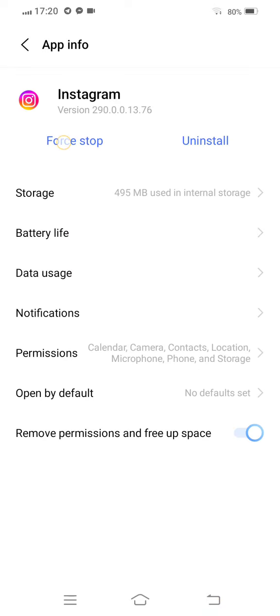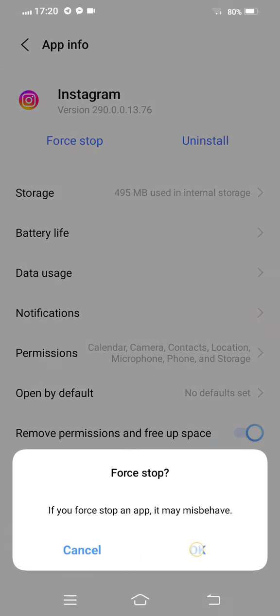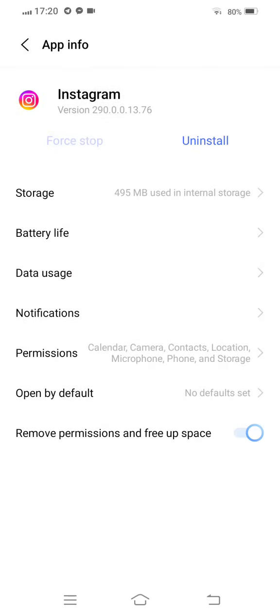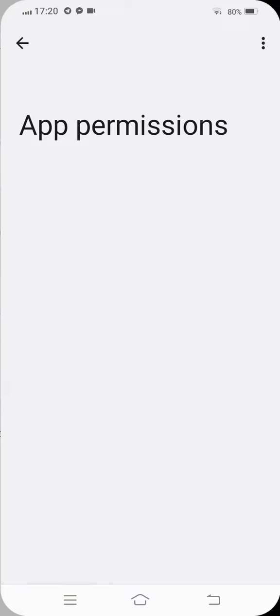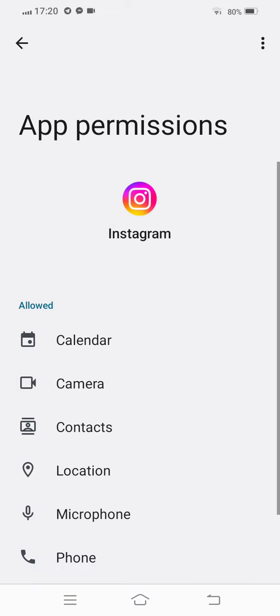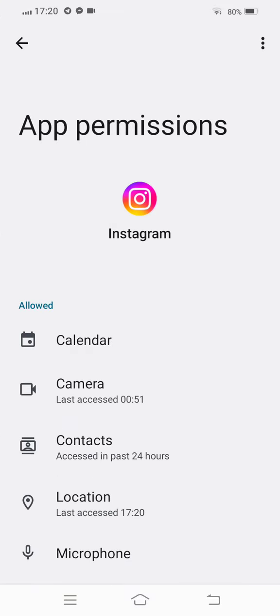Now move back, go to your Instagram permissions and check. Allow all the permissions. If anyone is returned, allow all the permissions.